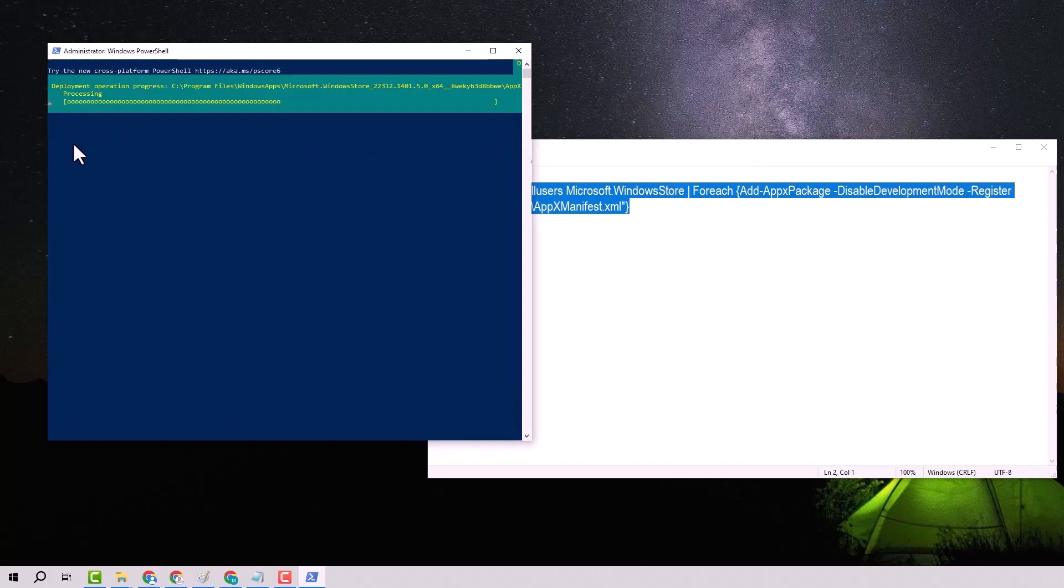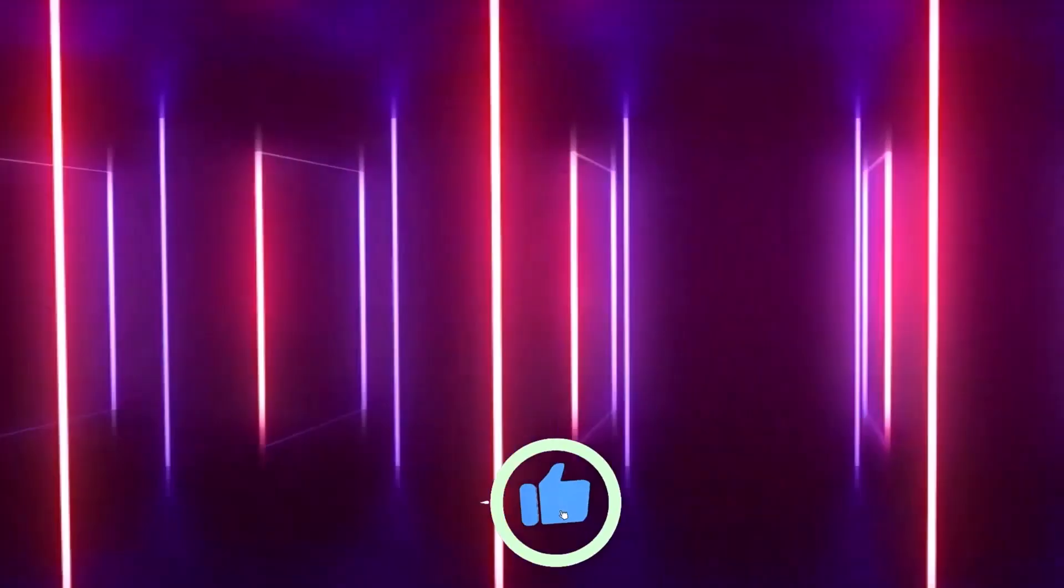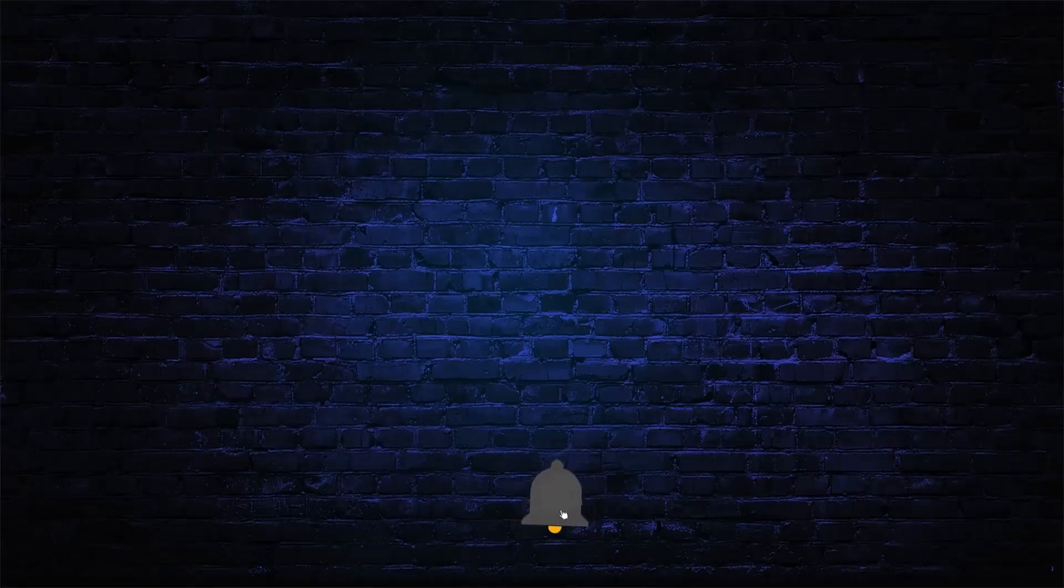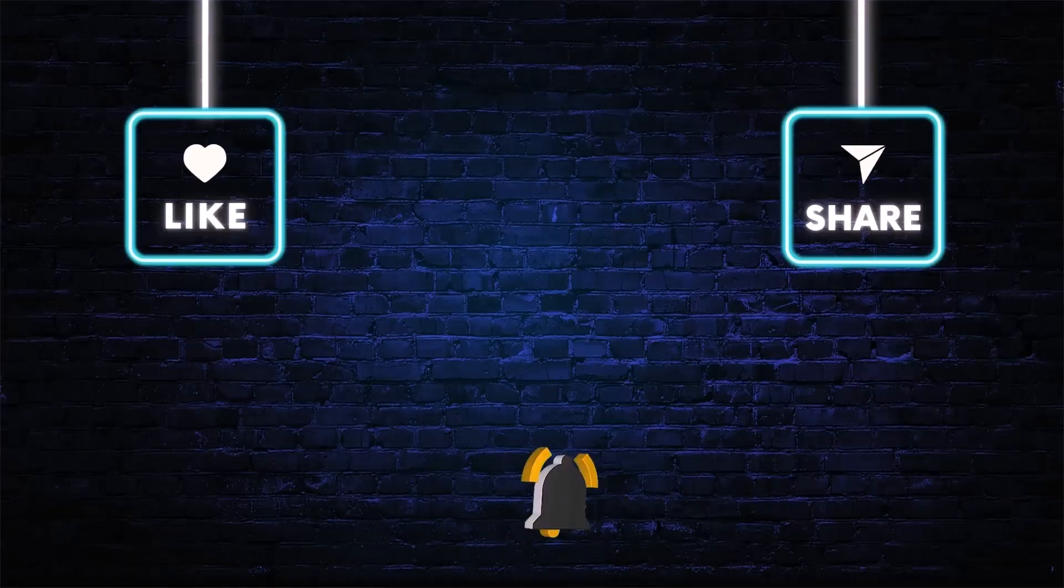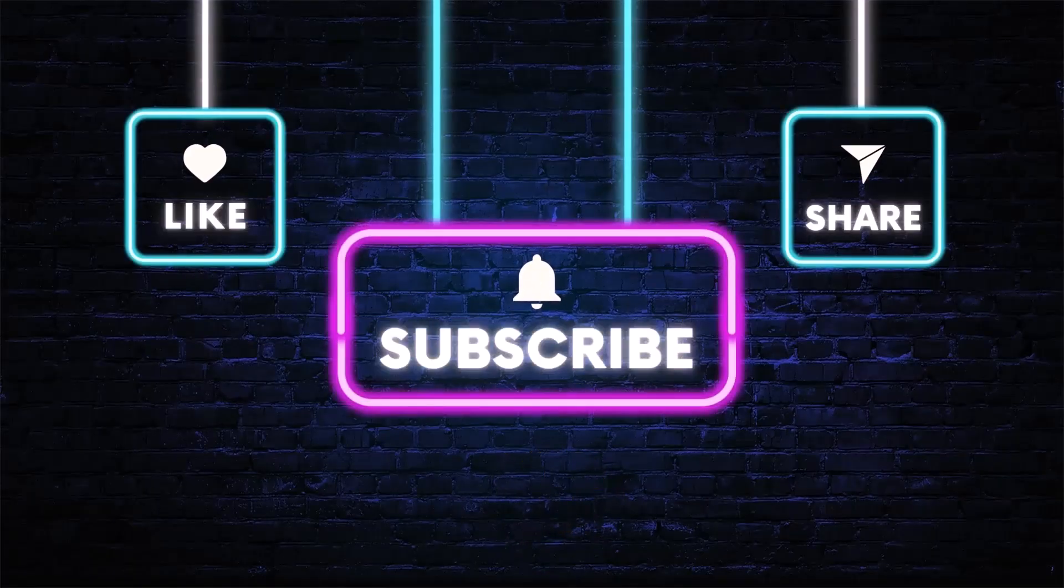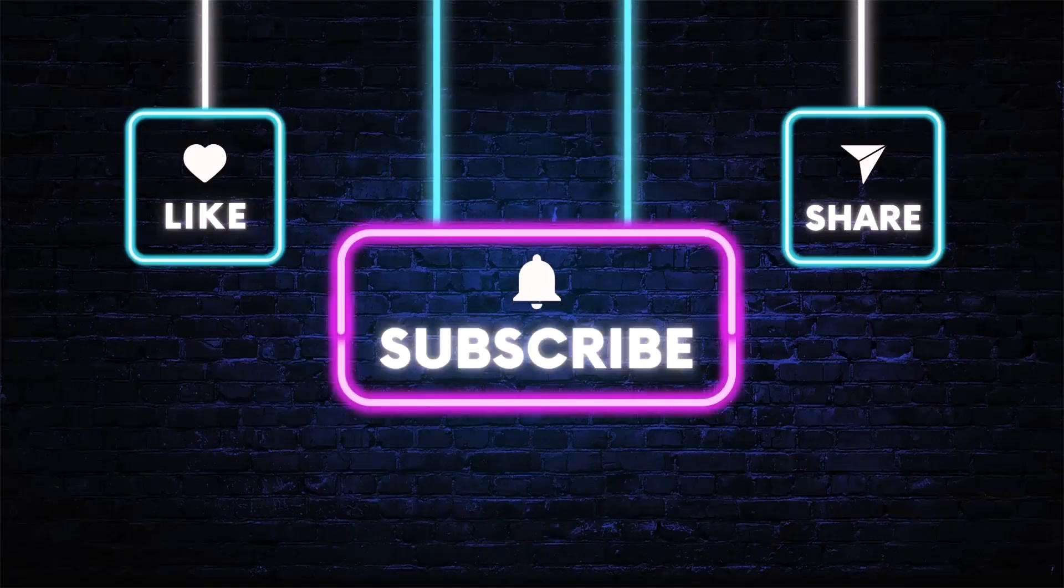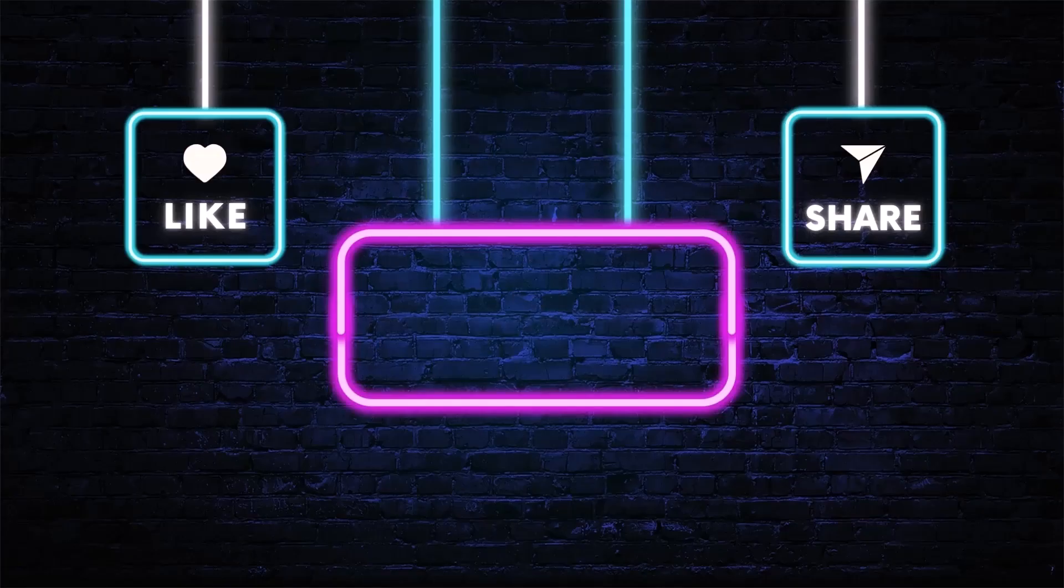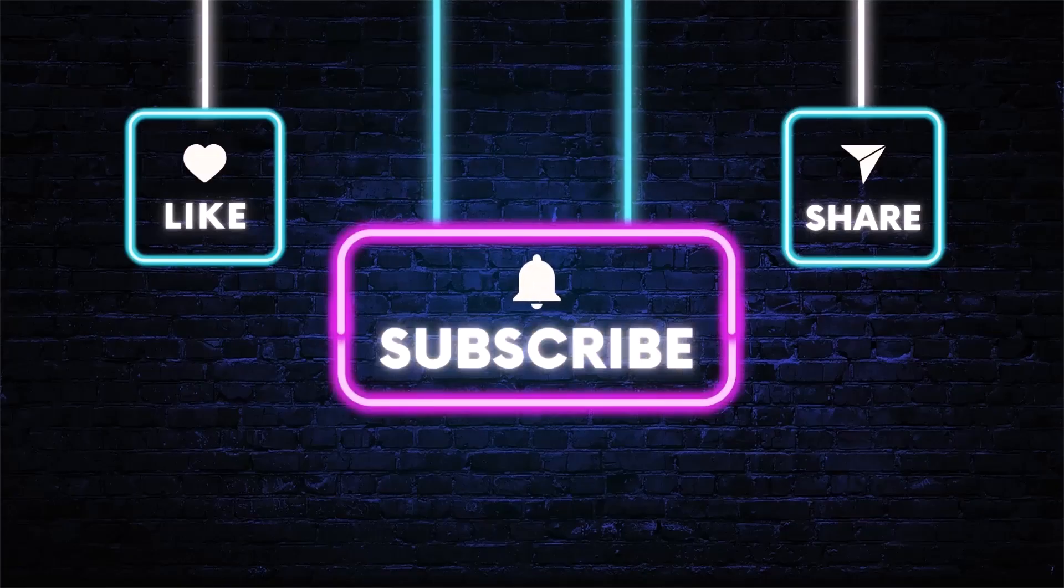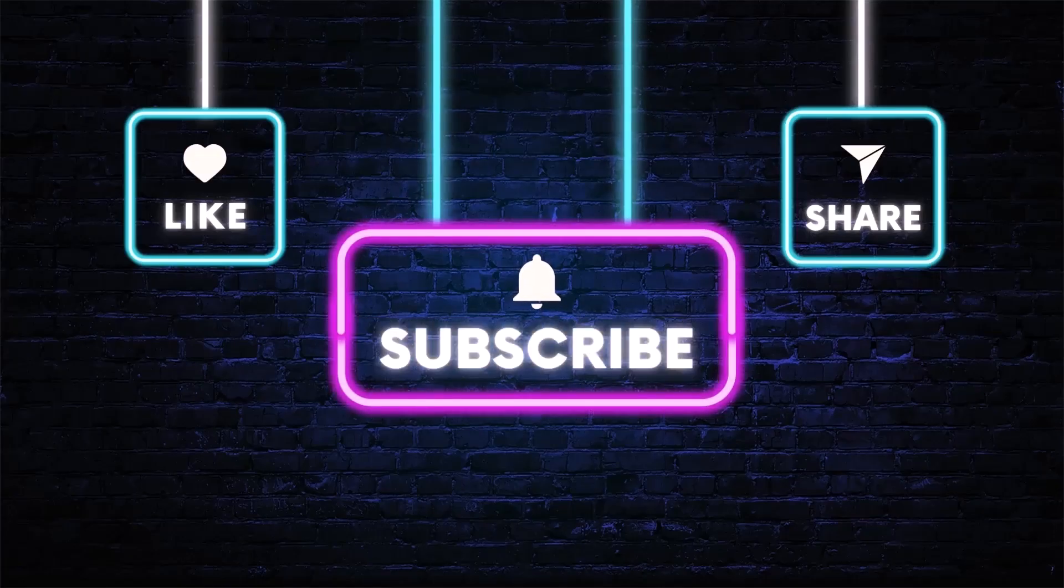After completing these steps, your issue should be resolved. I hope this video helped you fix the Microsoft Store error. If you found this video useful, don't forget to like and subscribe for more tech tips. As always, thanks for watching, and see you in the next video.